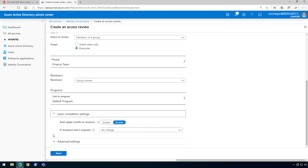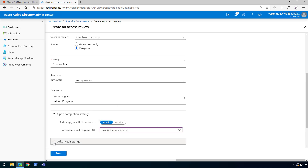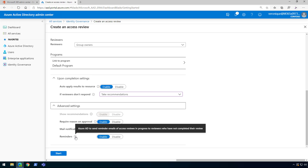Once the reviewers have reviewed the membership, what do you want to happen? Do we want to auto-apply the results? And what happens if reviewers do not respond to the access review? For this demo we're going to choose Enable. If they don't respond, we can choose between no change, remove access, or approve the access. Then we have Take Recommendations — we'll see in the next demo that this gives a separate column with insights from Microsoft regarding access for a specific user. Let's choose recommendations. The last settings include requiring a reason for approval, email notifications, and reminders. You'll notice the information icons — hovering over them gives more insight on each setting. Now let's click Start.